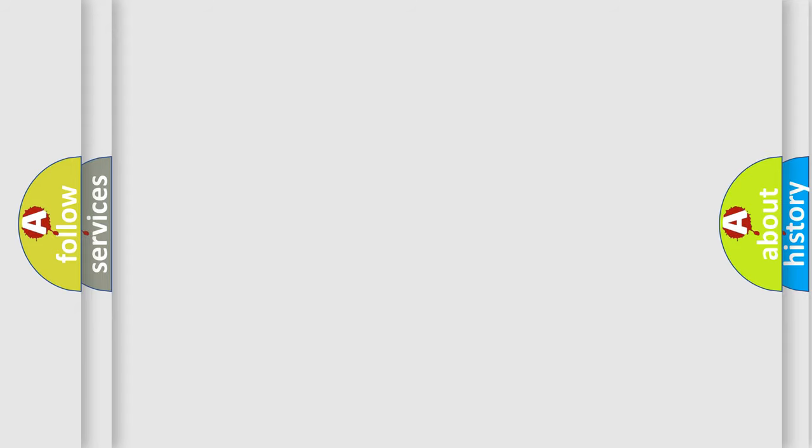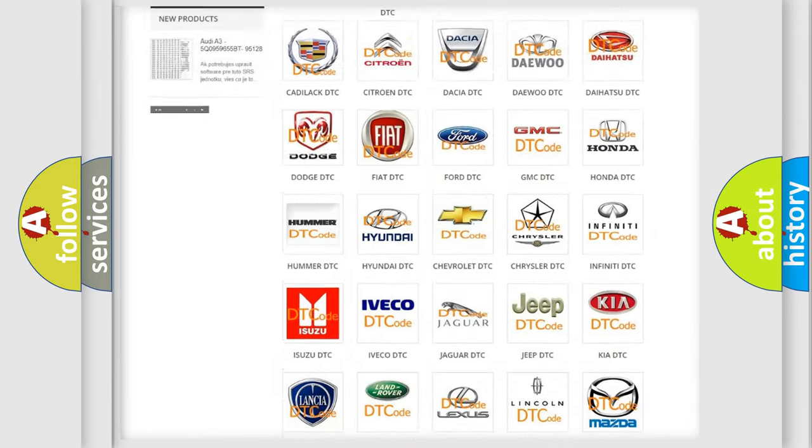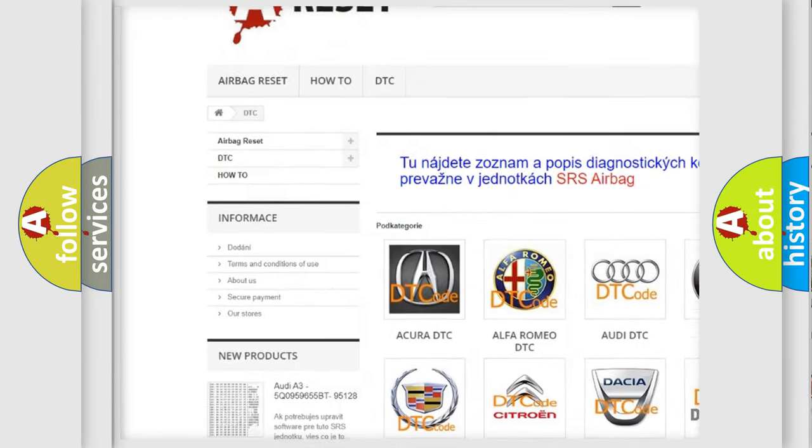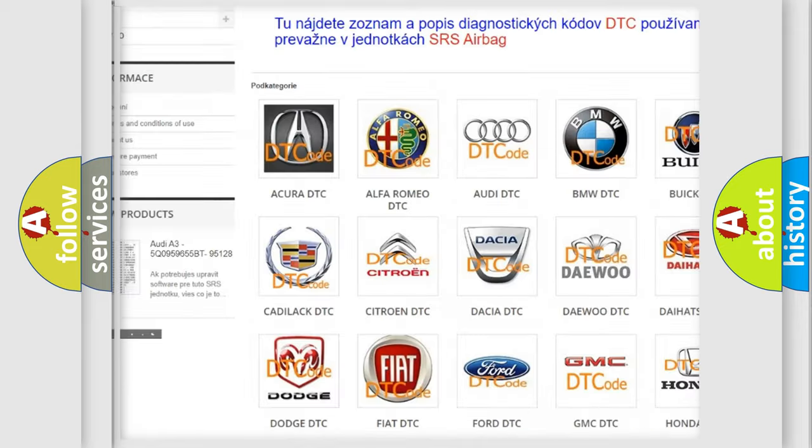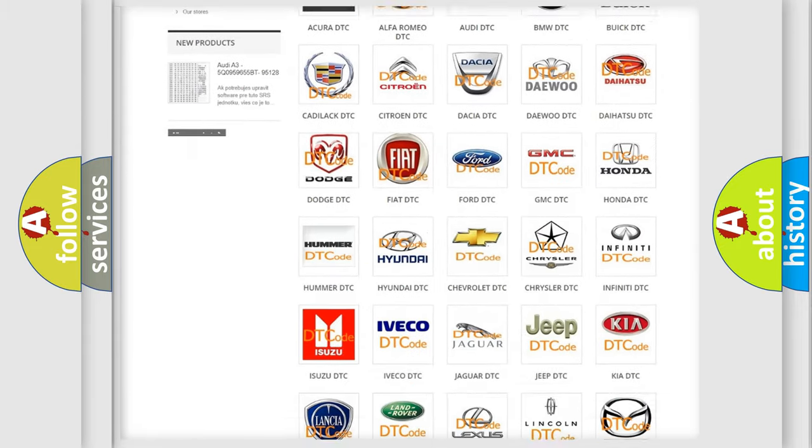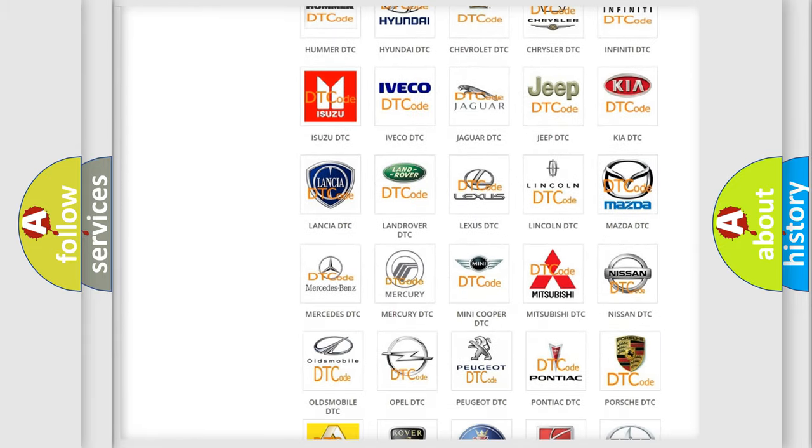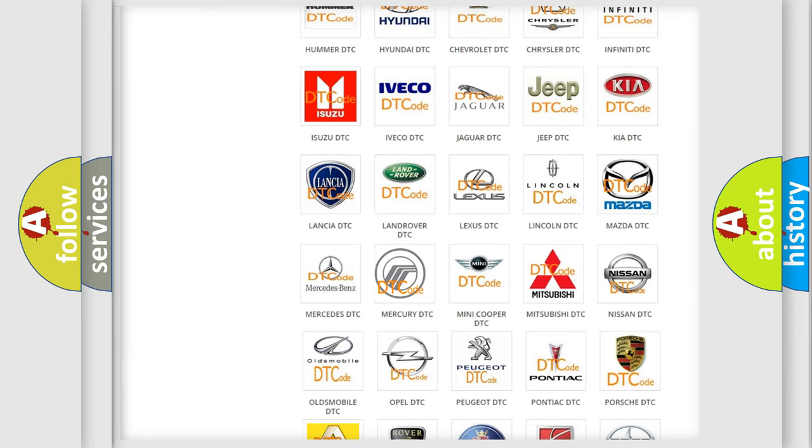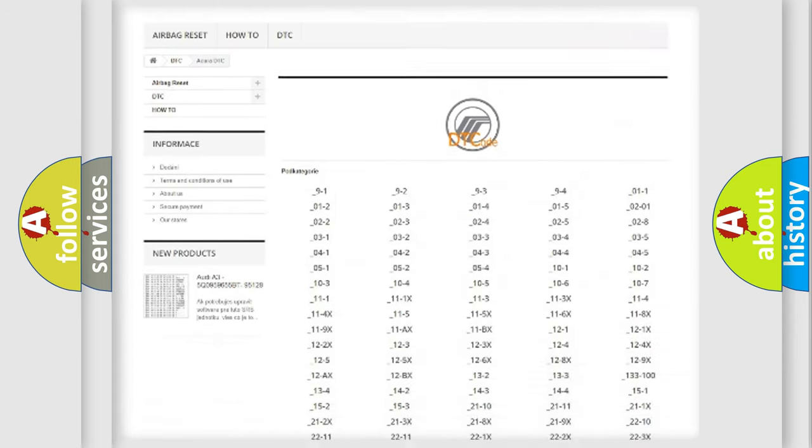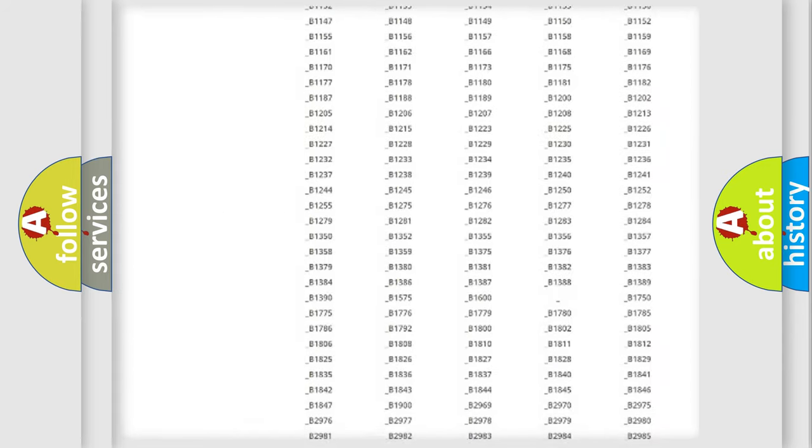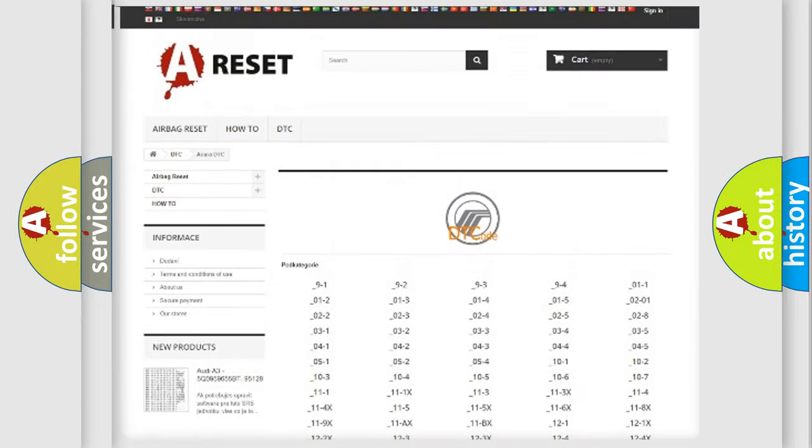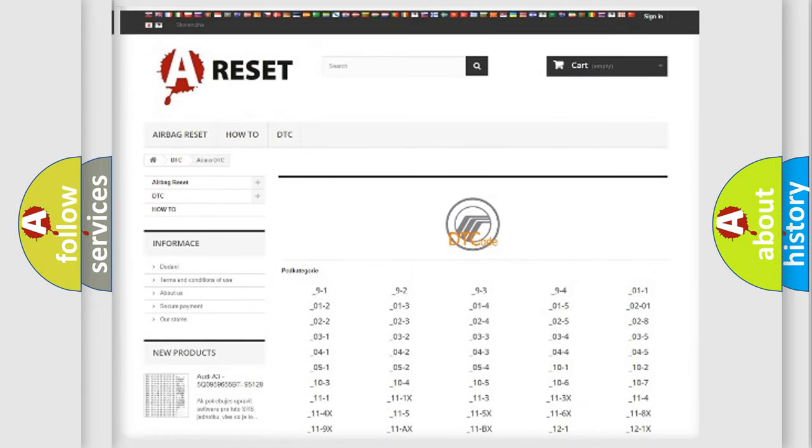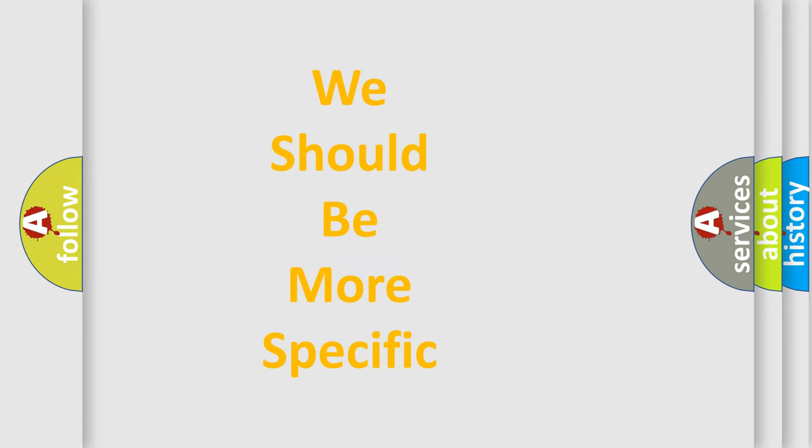Our website airbagreset.sk produces useful videos for you. You do not have to go through the OBD2 protocol anymore to know how to troubleshoot any car breakdown. You will find all the diagnostic codes that can be diagnosed in Mercury vehicles, also many other useful things. The following demonstration will help you look into the world of software for car control units.